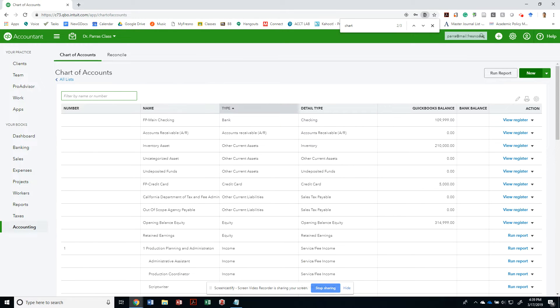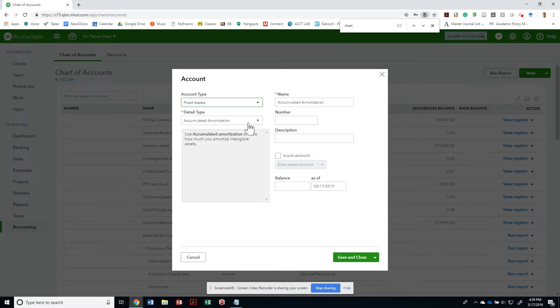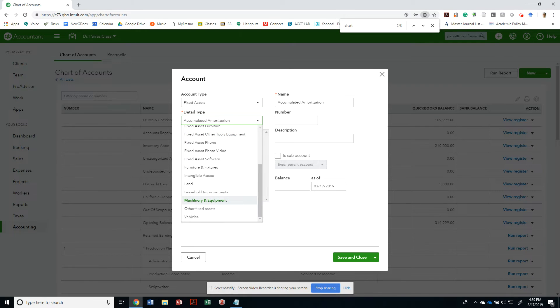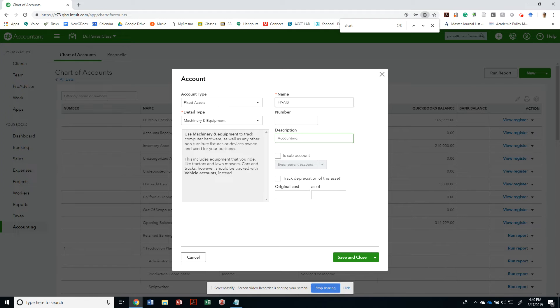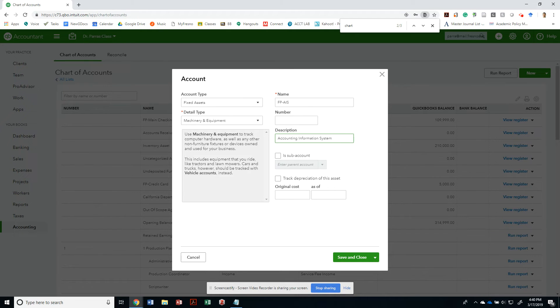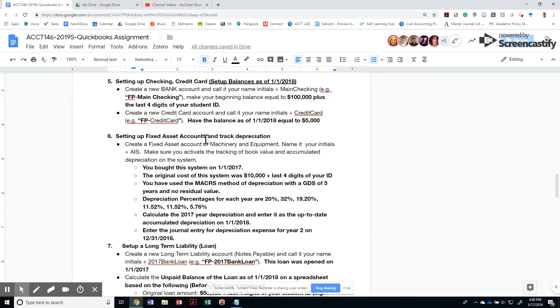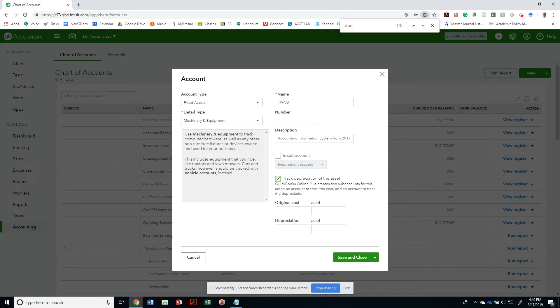Let's create that new account. It's going to be a fixed asset account that is of machinery and equipment according to our assignment, and I'm going to rename this to be FPAIS. My description is going to be an accounting information system that we purchased. Let me just make sure that I'm using the right name with your initials 2017. I'm going to track the depreciation of this asset, so this automatically creates two sub-accounts for this asset: one that will track its original cost and one to track the depreciation expense.